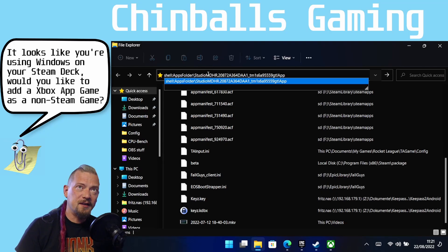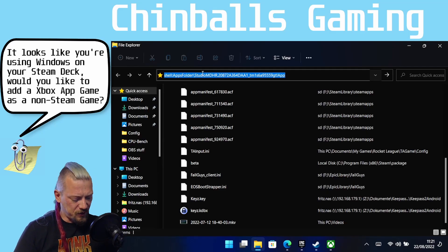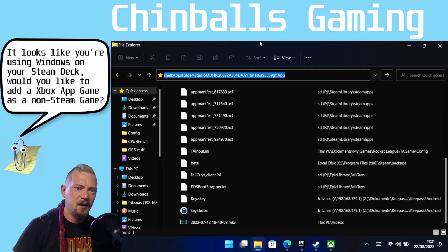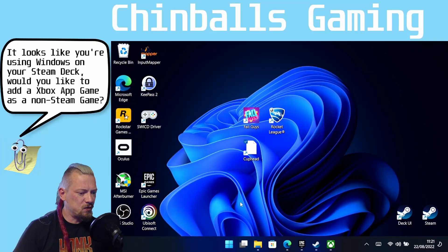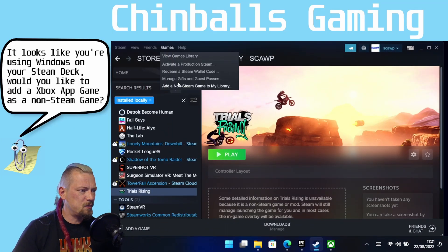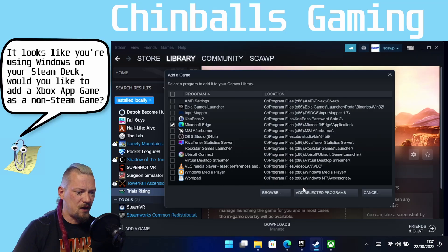Click down and that will populate the URI. Then just press Ctrl+A and Ctrl+C to copy it, and close that. Now come to your Steam library, go to Games, Add Non-Steam Game. I'm going to cheat again like I did in my last video and just click something like Microsoft Edge.